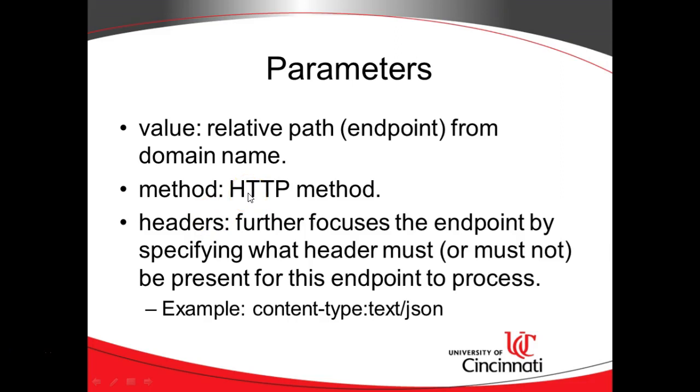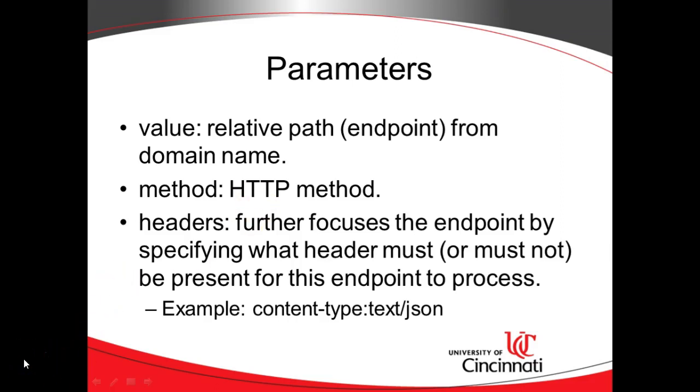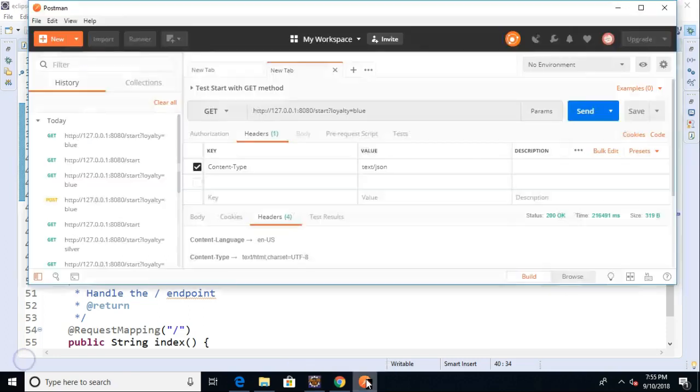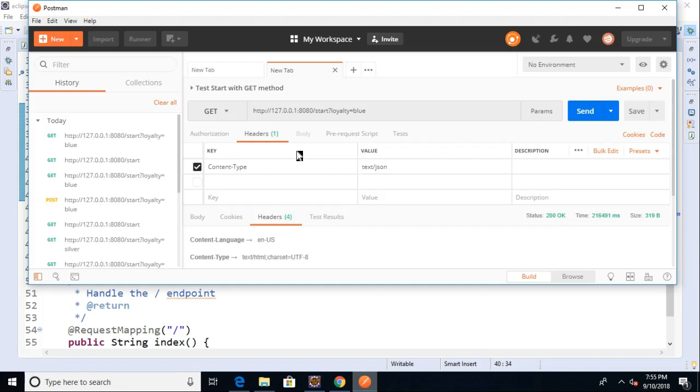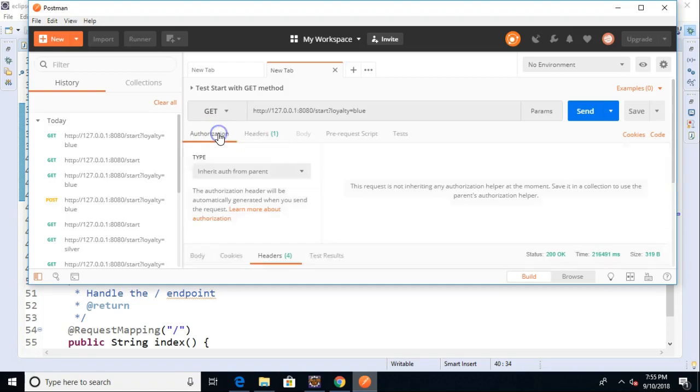So method is the HTTP method. More on that to come in just a moment. Headers are things that are sent across that we don't see. We can simulate those with a tool called Postman, which is a really handy tool, especially if you're debugging these endpoints, especially if you're debugging them without a UI. You can set whatever headers you want. You can also do some authorization if there needs to be an authentication that happens. Many things you can do with this Postman tool.